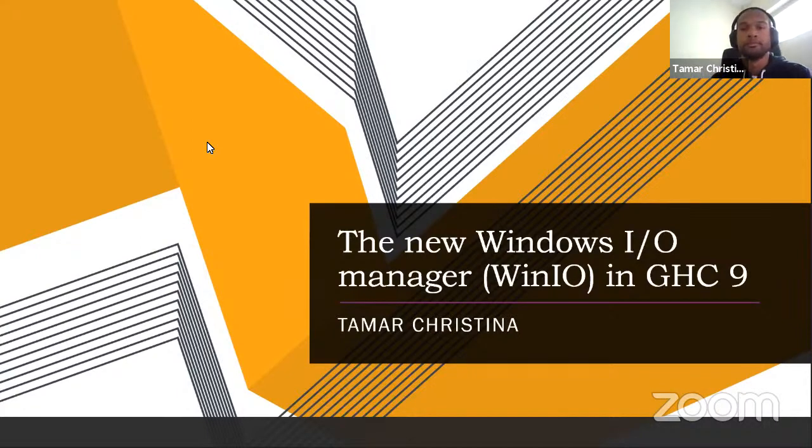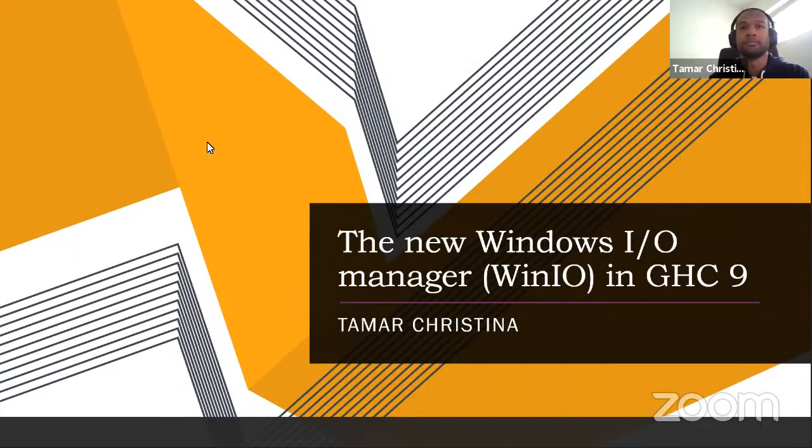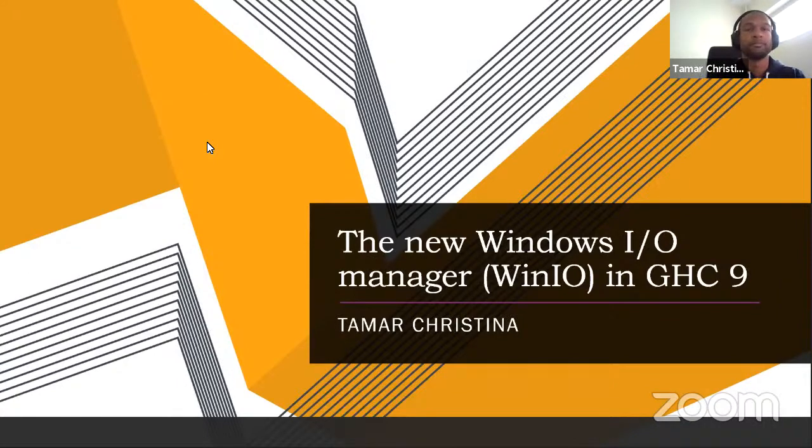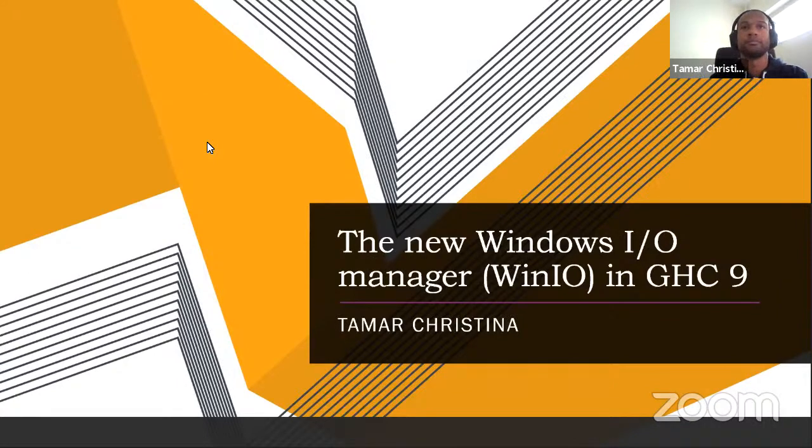We're hearing the talk, the new Windows IO manager in GHC9 by Tamar Kucine, who works on the Haskell compiler on Windows.